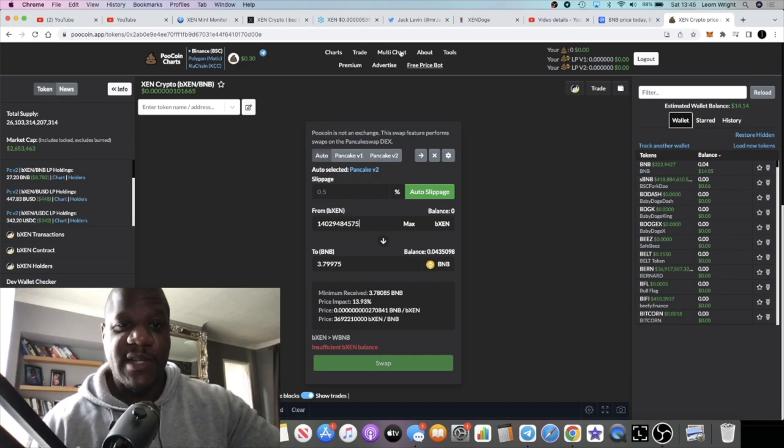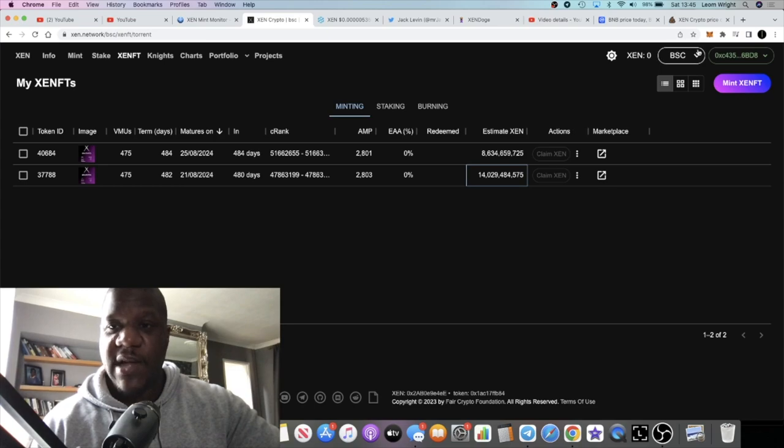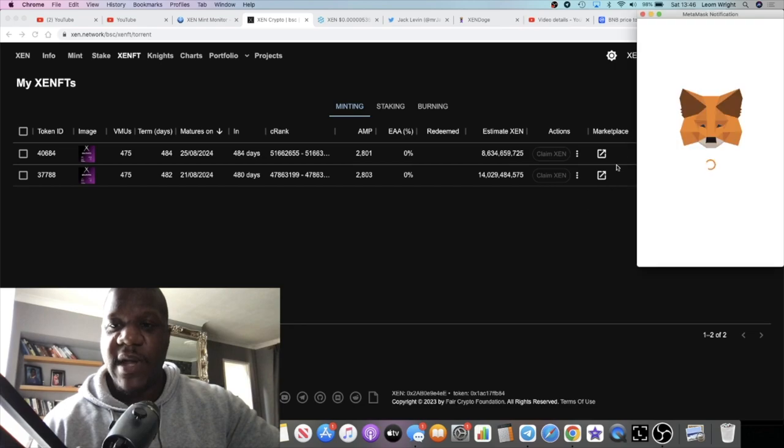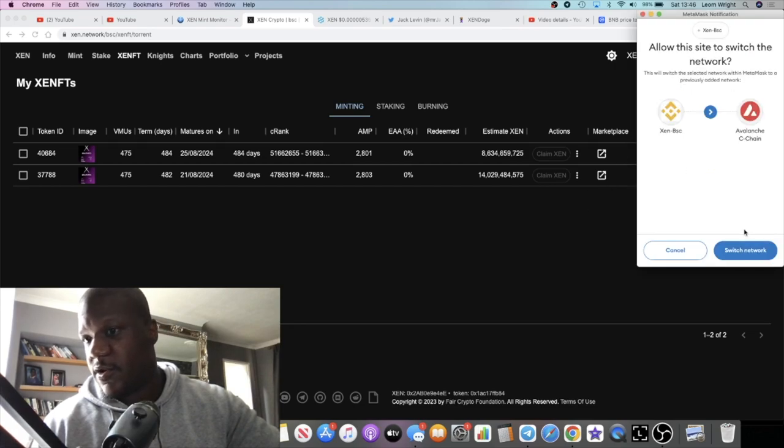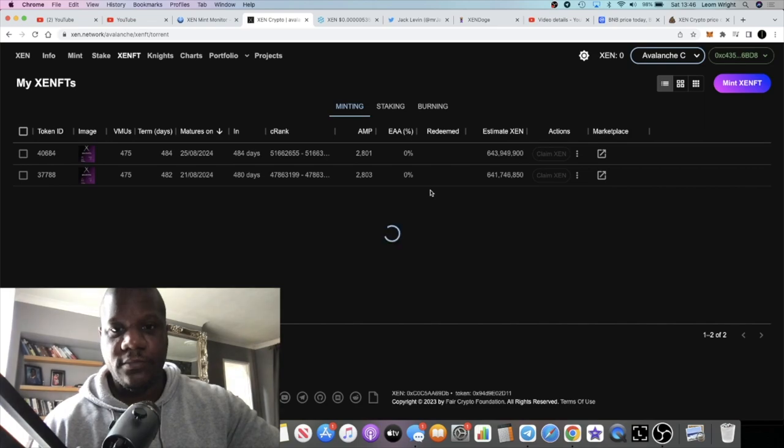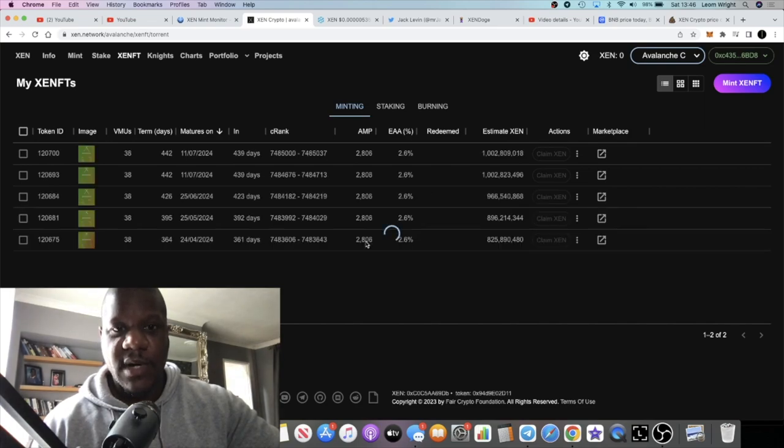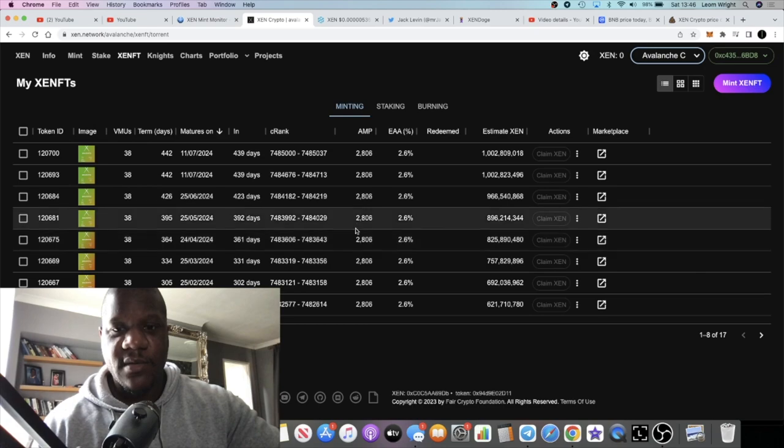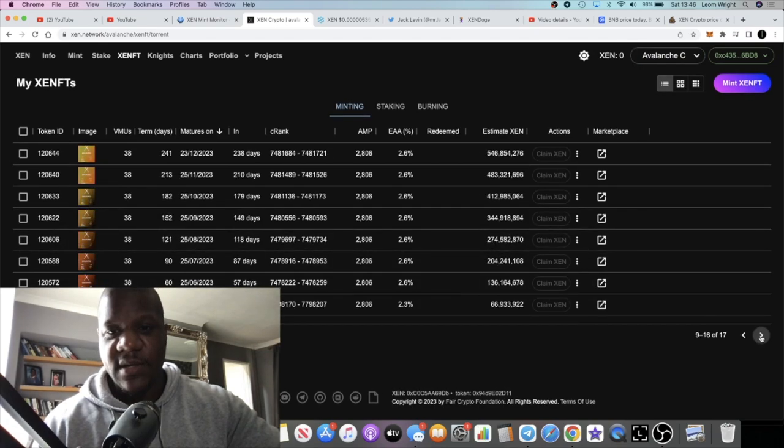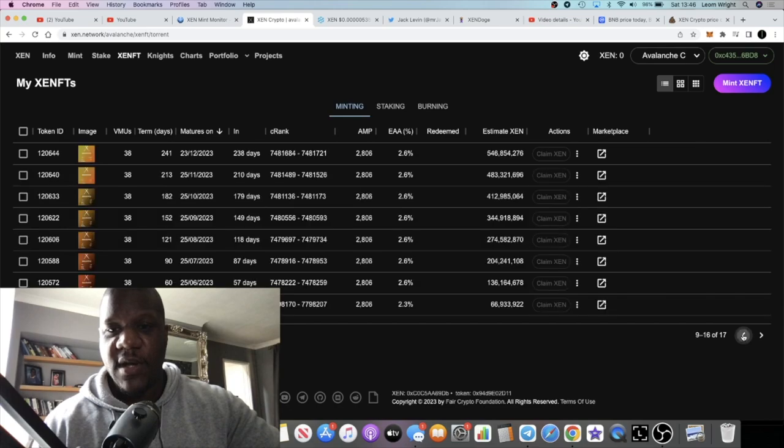So that's why I want to increase my minting strategy. I also want to do Polygon. I haven't done Polygon yet. I have done a bunch on Avalanche. Let's just show you what that's looking like. So I've done a bunch of ZENFTs on Avalanche. I've got pages and pages.